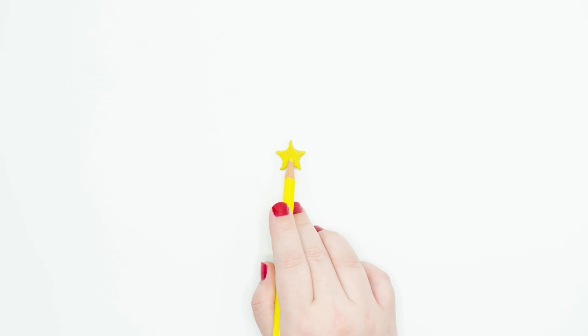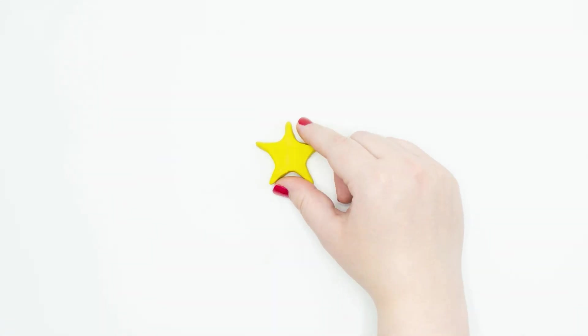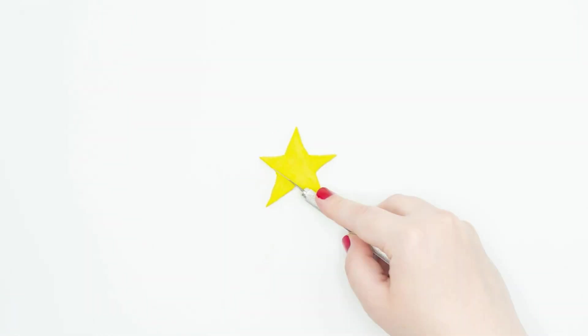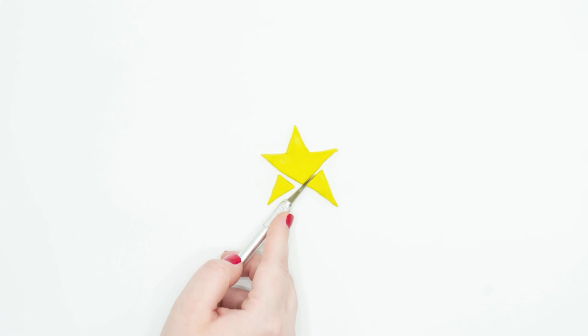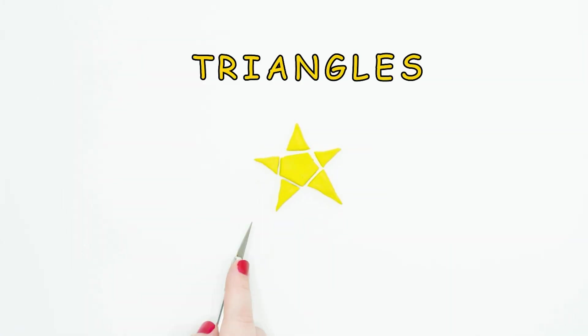What shape is that? That's right, it's a star. And what are all the little points? You guessed it, more triangles.